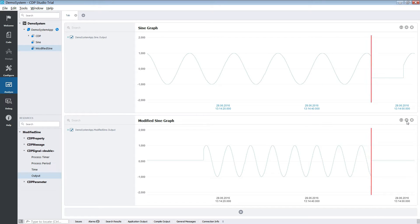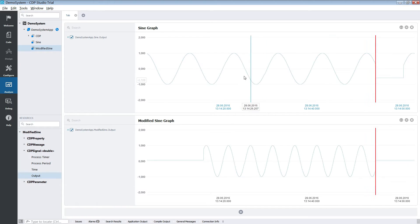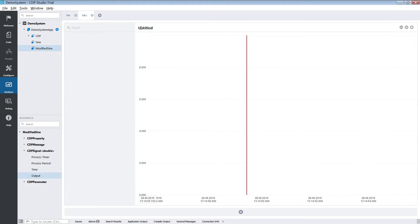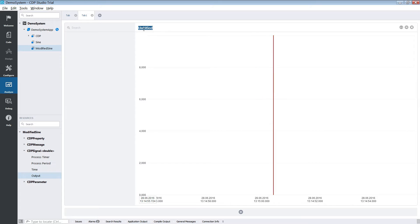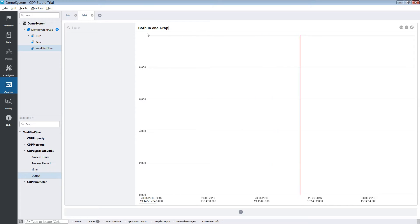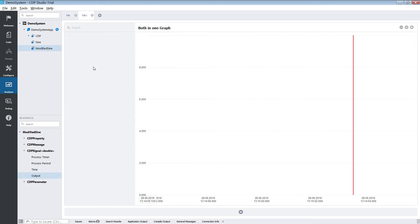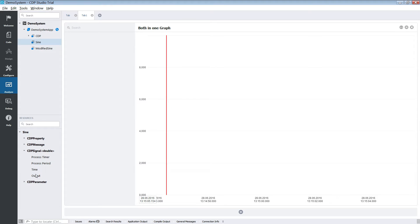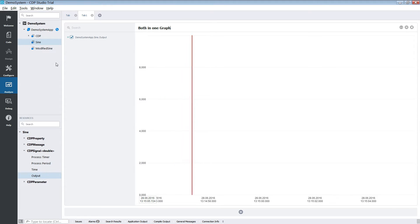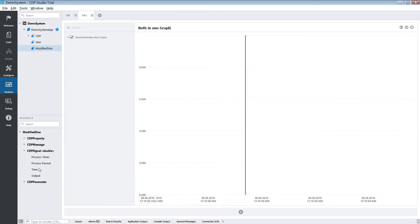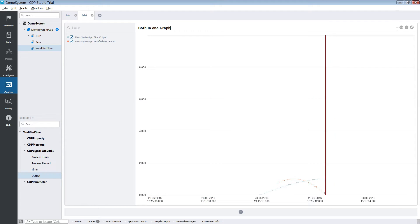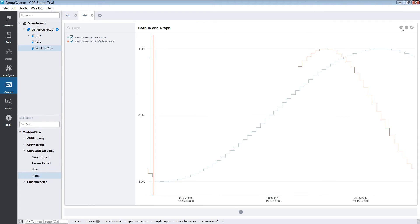We will now add another tab. You do this by simply clicking the little plus sign next to the tab. In this tab we will add both signals to one graph. Since both signals are between minus 1 and 1 we don't need to worry about them needing different resolutions in the graph. Here we can easily see the relationship between the two plots.